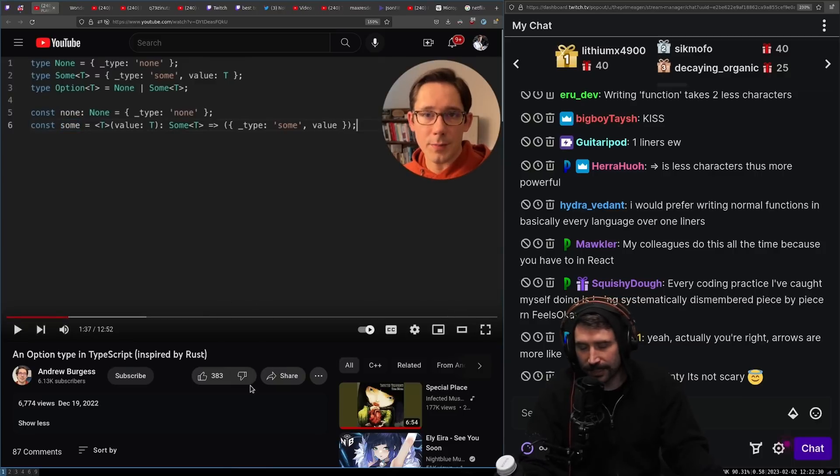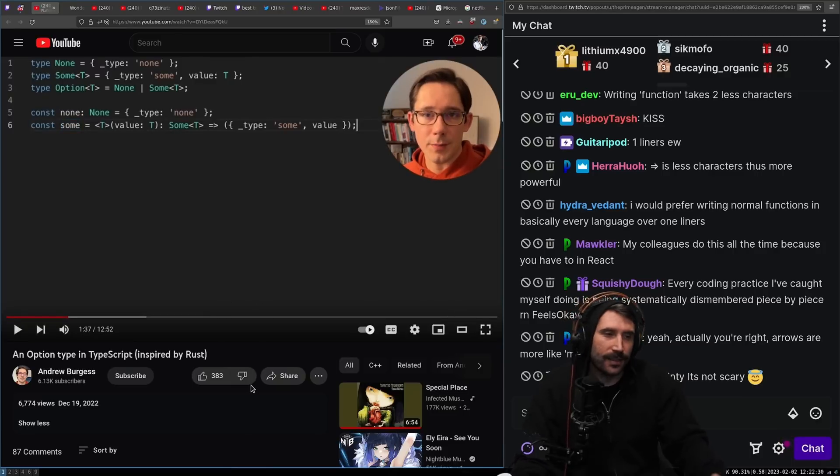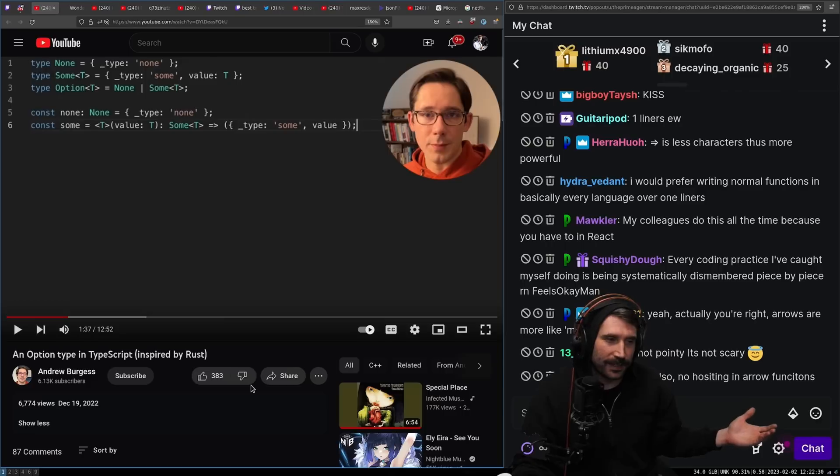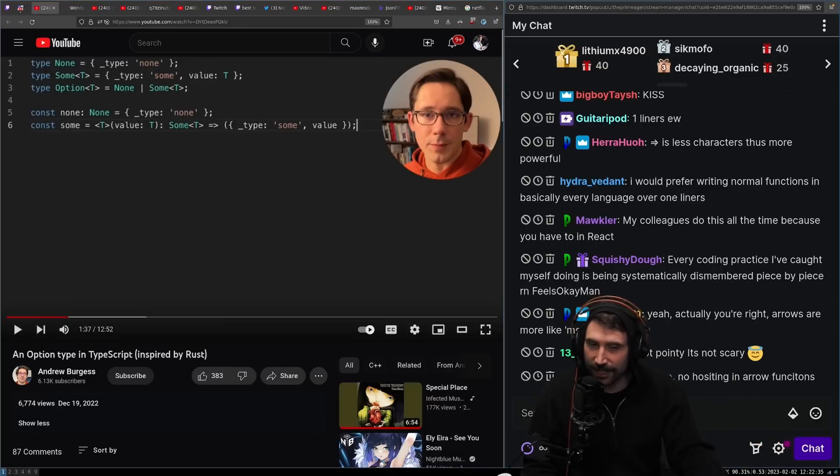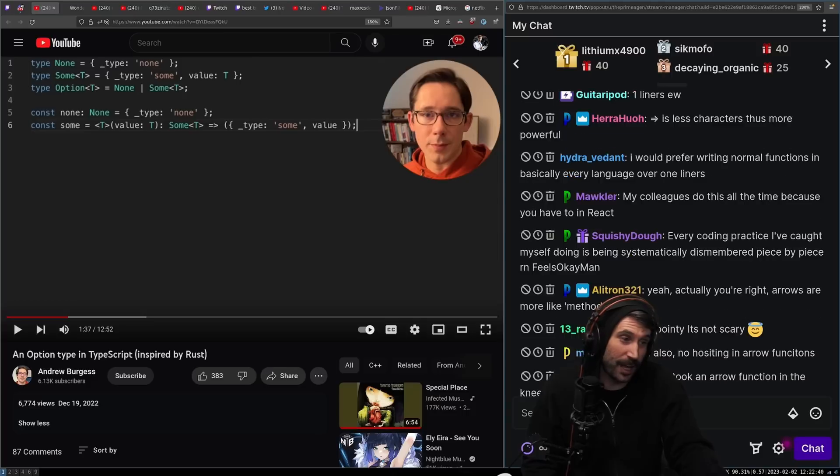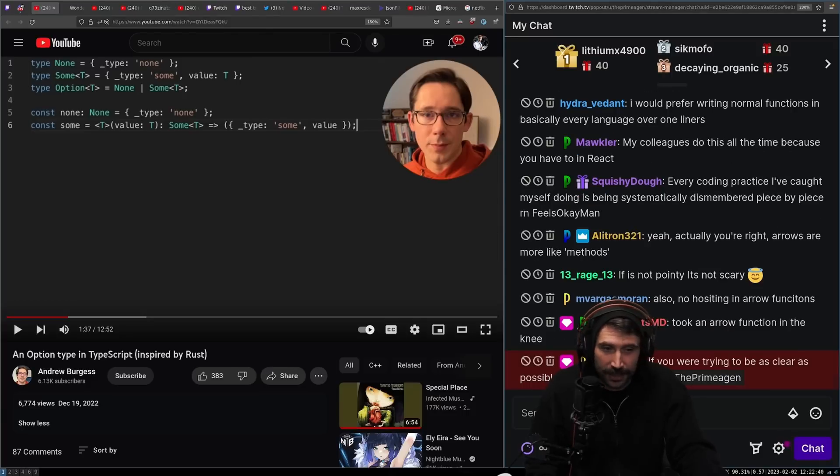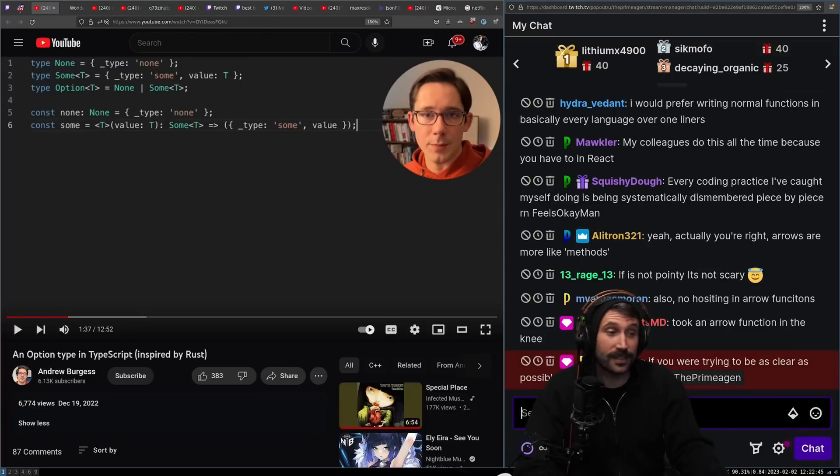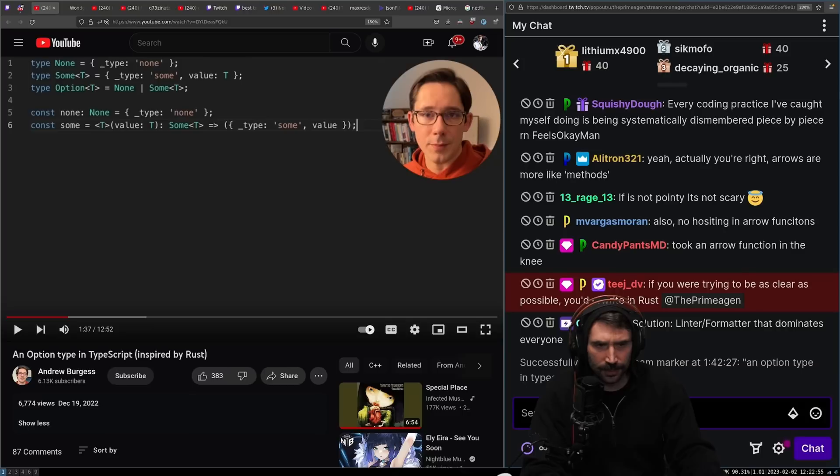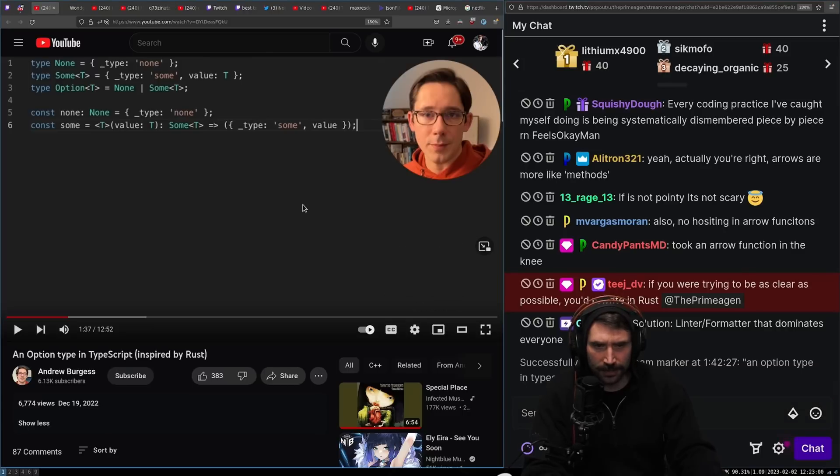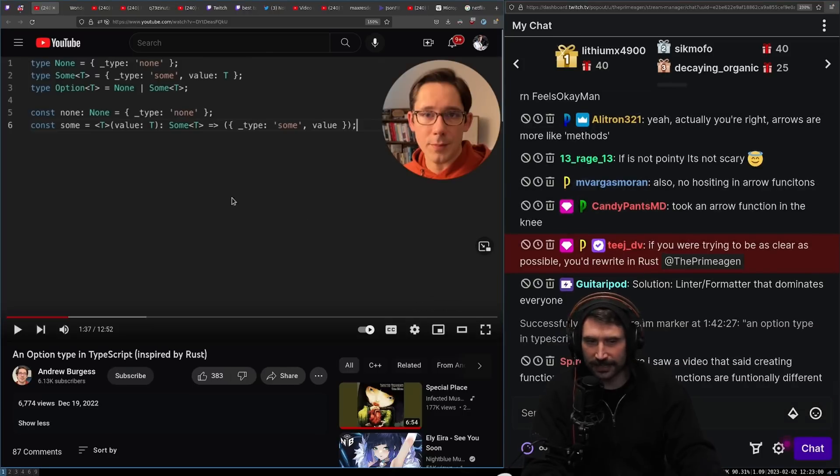So now we have some easy ways to reference a none and to create a sum. Now once you have a wrapper type, I also understand that you can't - that this is a dead fight. I understand it's a dead fight. People, this is just what's happening. It's gonna happen forever, forever ever. You know what I mean? If you're trying to be as clear as possible, you'd rewrite it in Rust. This is very, very true. Solution. Linter formatter that dominates everybody.